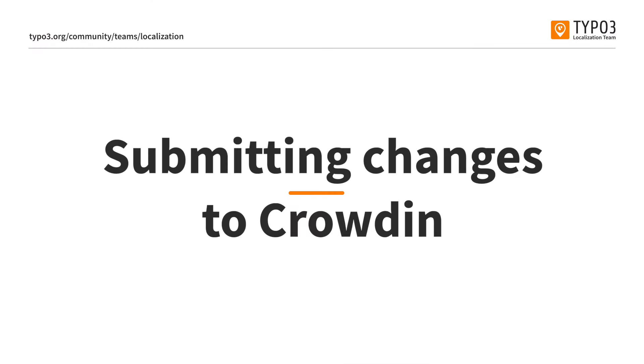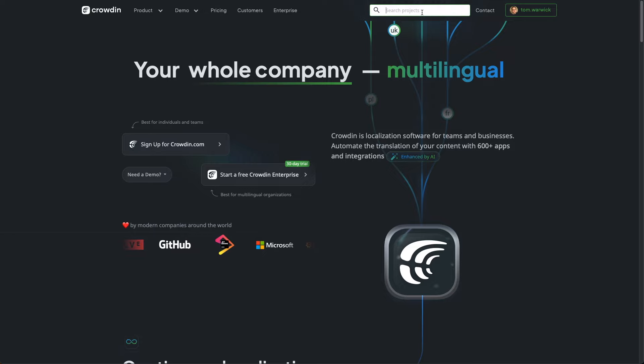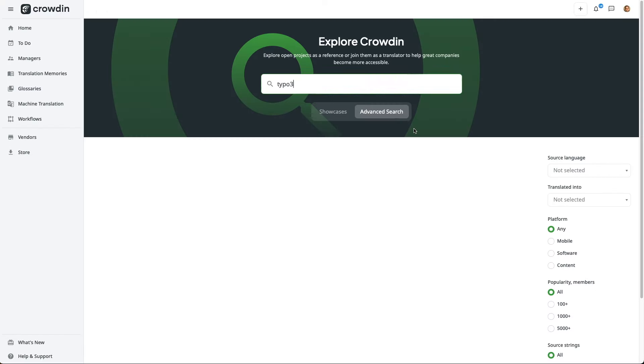So, we've tested our translations locally, and we know exactly which files we need to update. So, we now need to head back to Crowdin and start submitting our changes. So, we have two small translations we want to make. We've tested them locally, and we know which files we need to update in TYPO3's core.